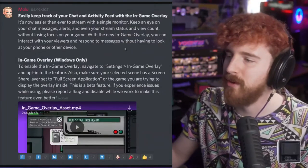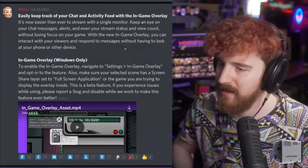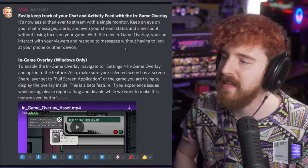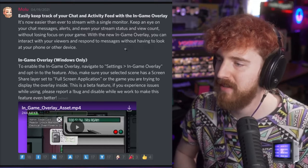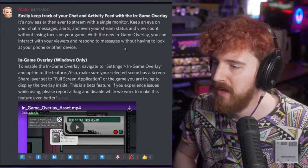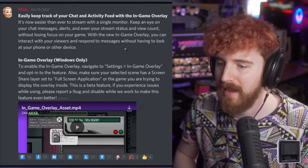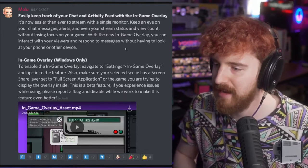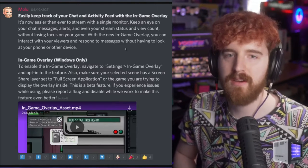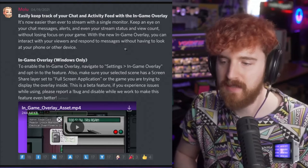They have released for the Windows client only an in-game overlay which allows you to manage your live stream while you're in-game.